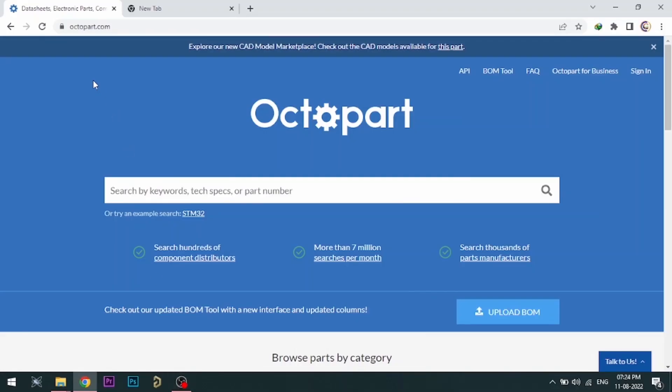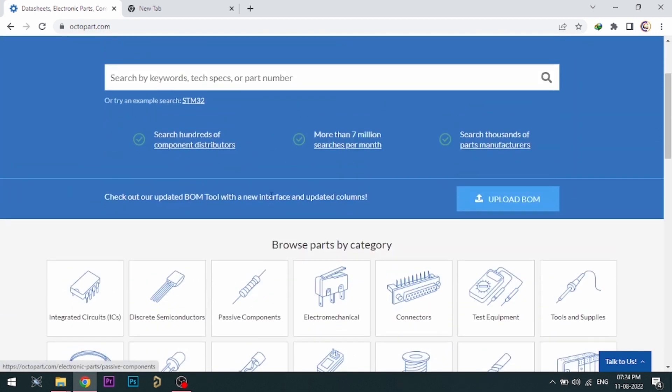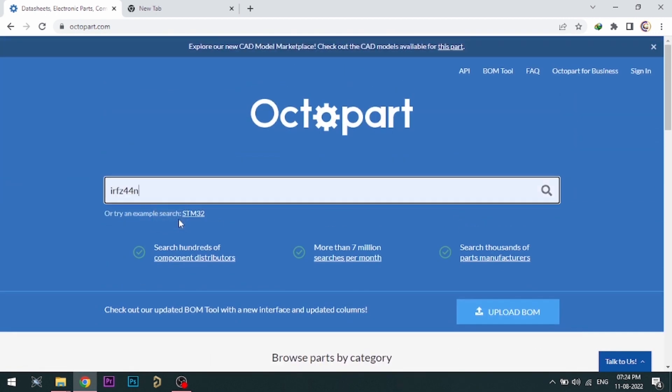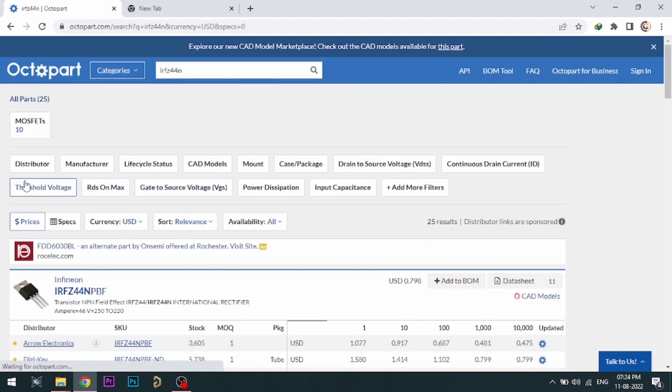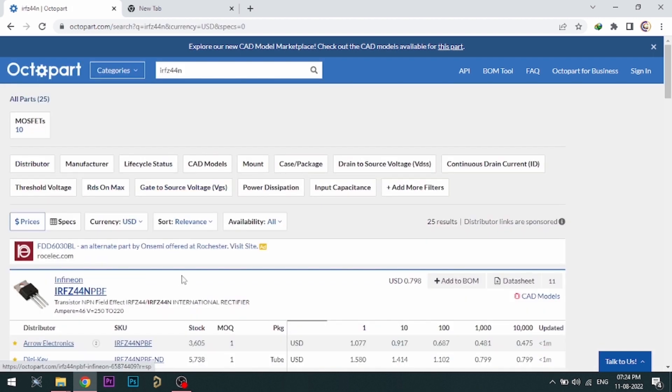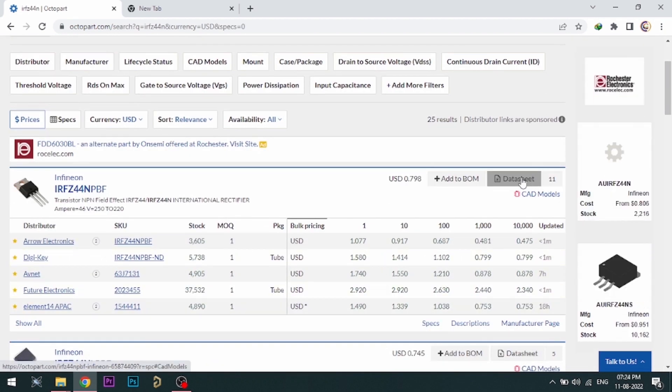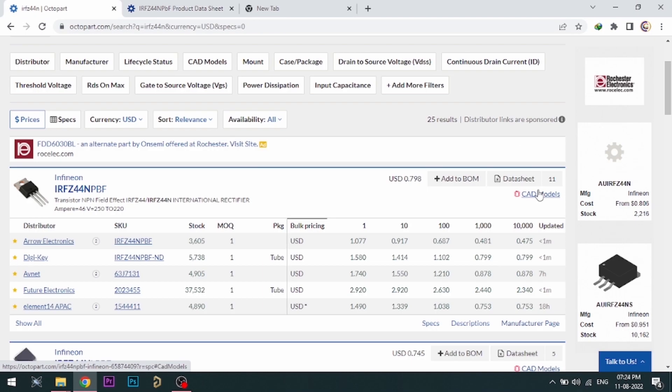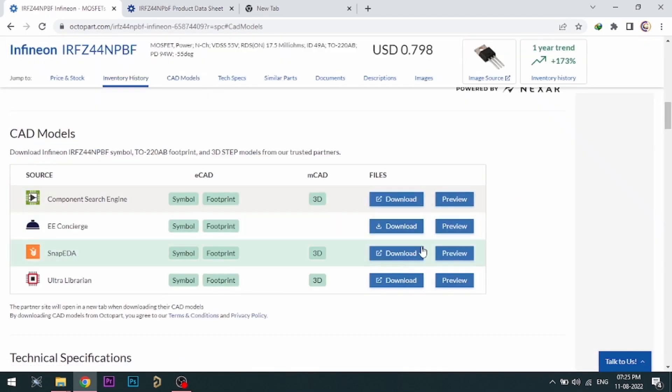Visit Octopart.com for the best electronic component search engine by Altium. Octopart gives you the most up-to-date data like specifications, datasheets, CAD models, and more. All the links are provided in the description.